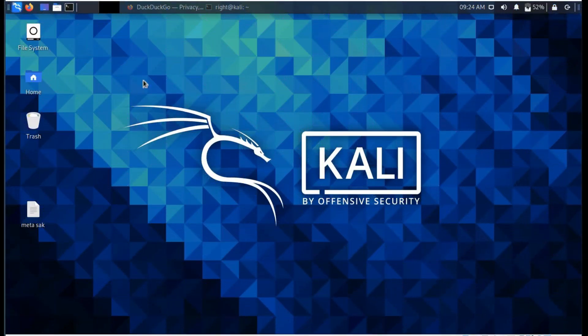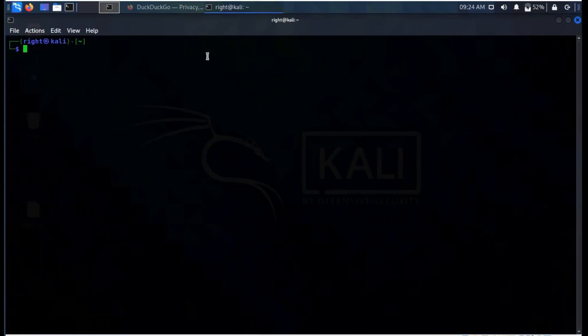The primary goal of the WebGoat project is to create an interactive teaching environment for web application security.